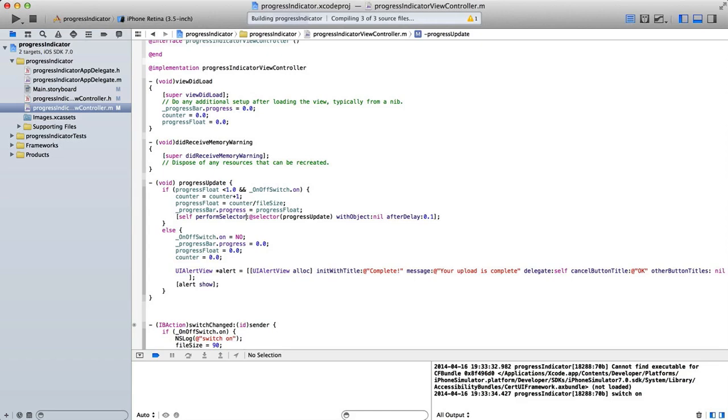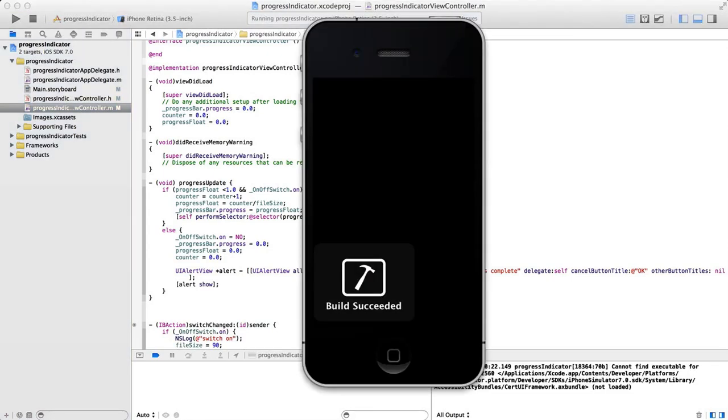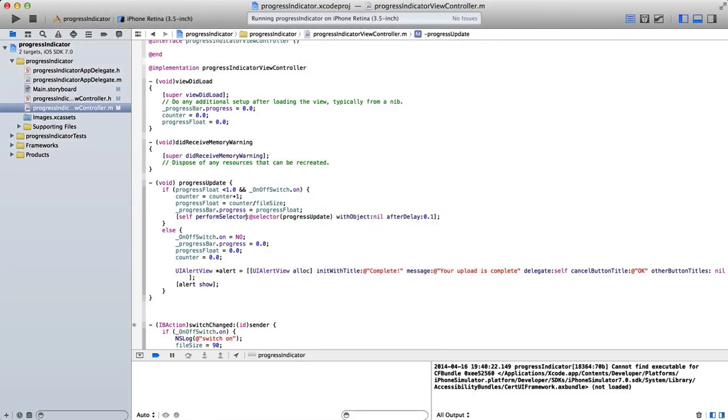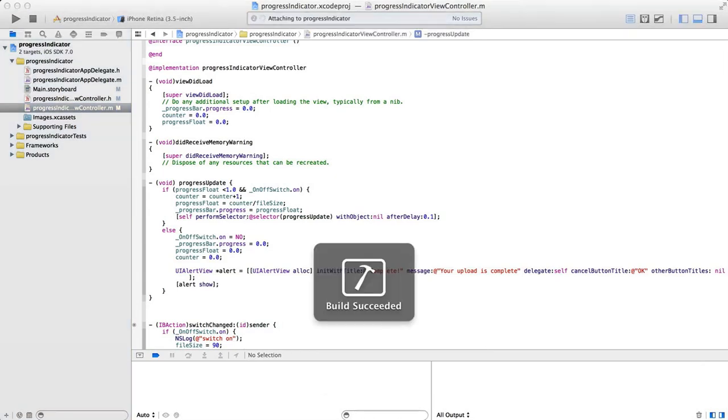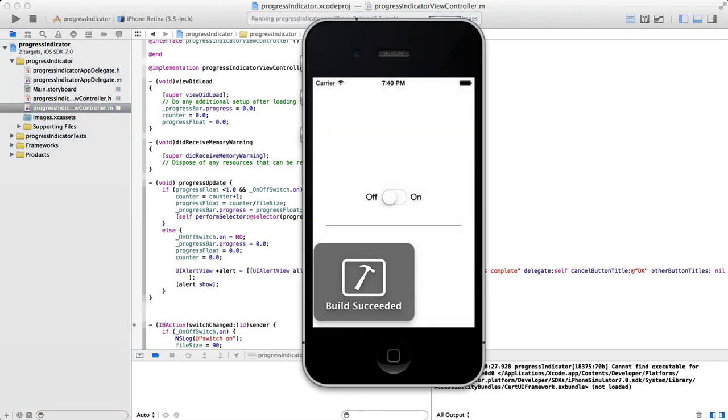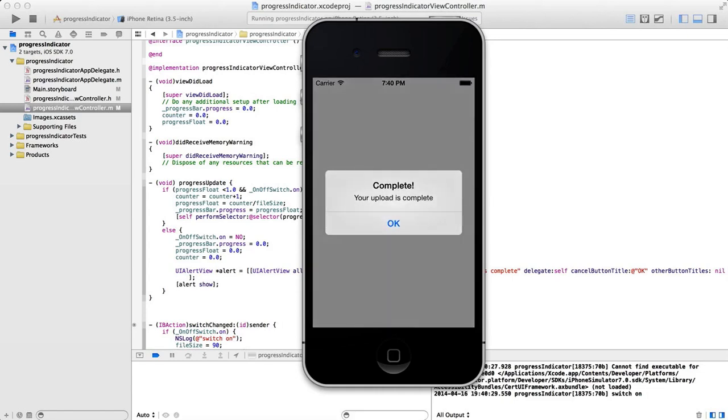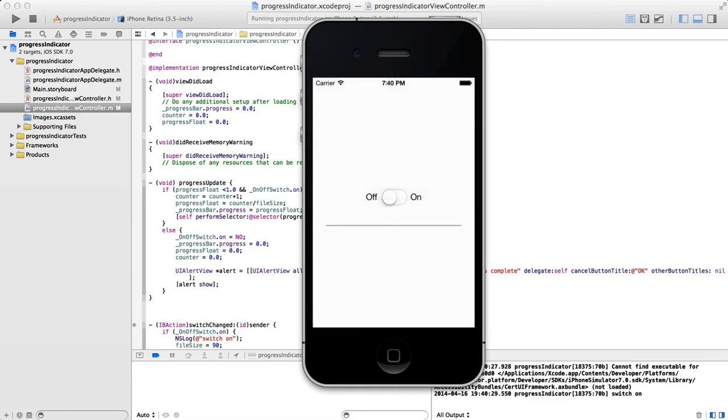So if we run this again, and we were to turn our app on, at the end of our progressBar, we should then get our alertView popping up telling us that the upload is complete. There we go. Complete. Your upload is complete.